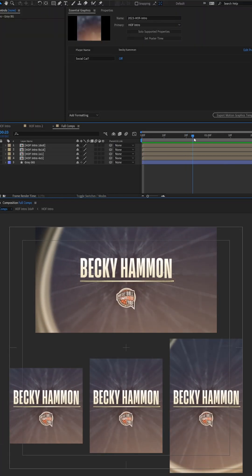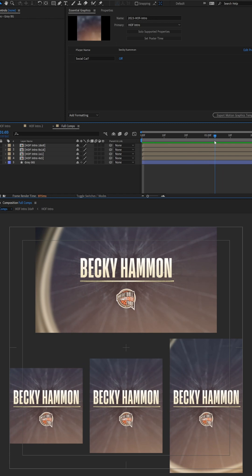When I create Mogerts, I like to focus only on the essentials. So I want to show you a project here where I built out something for the NBA for their Hall of Fame graphics.